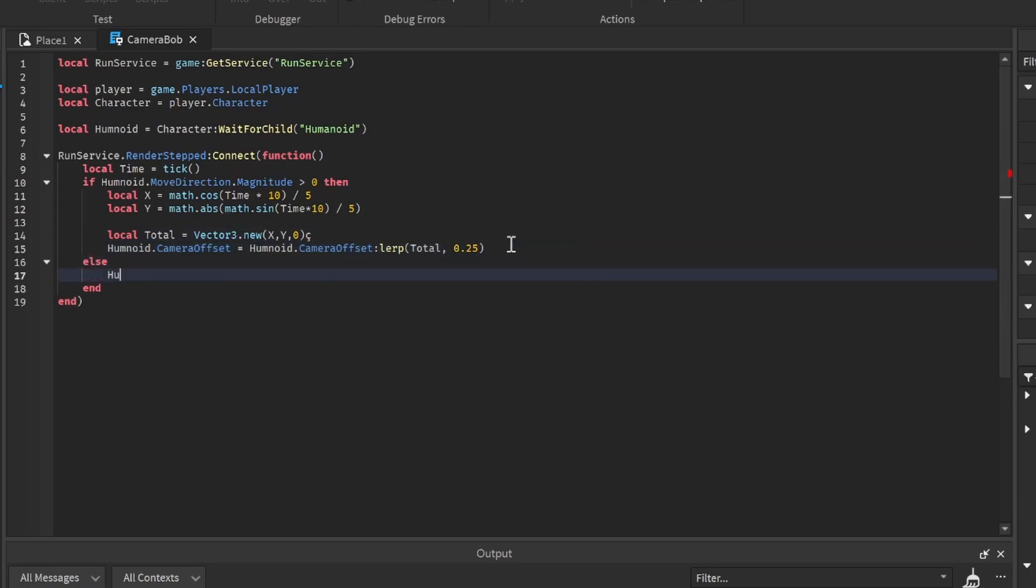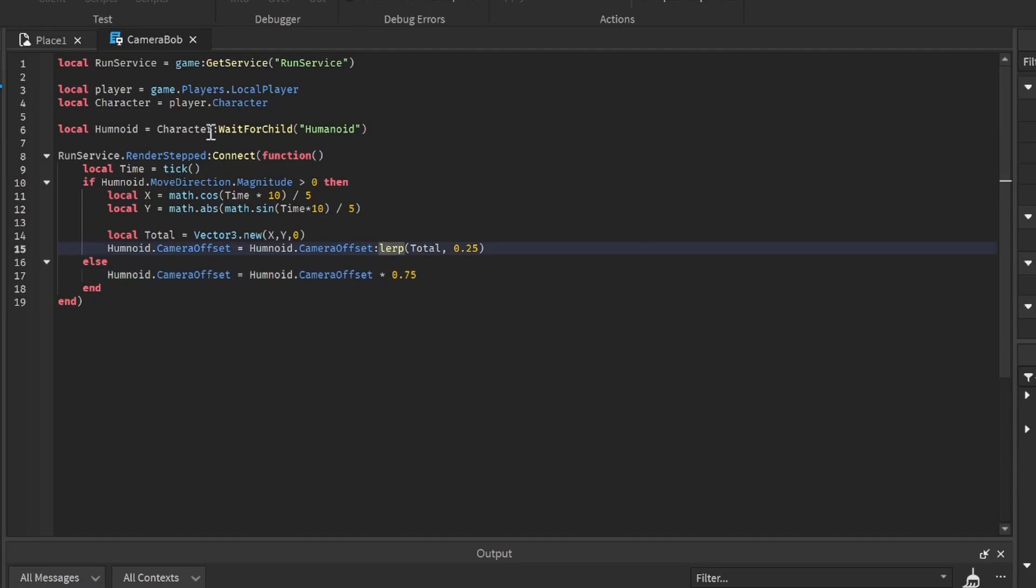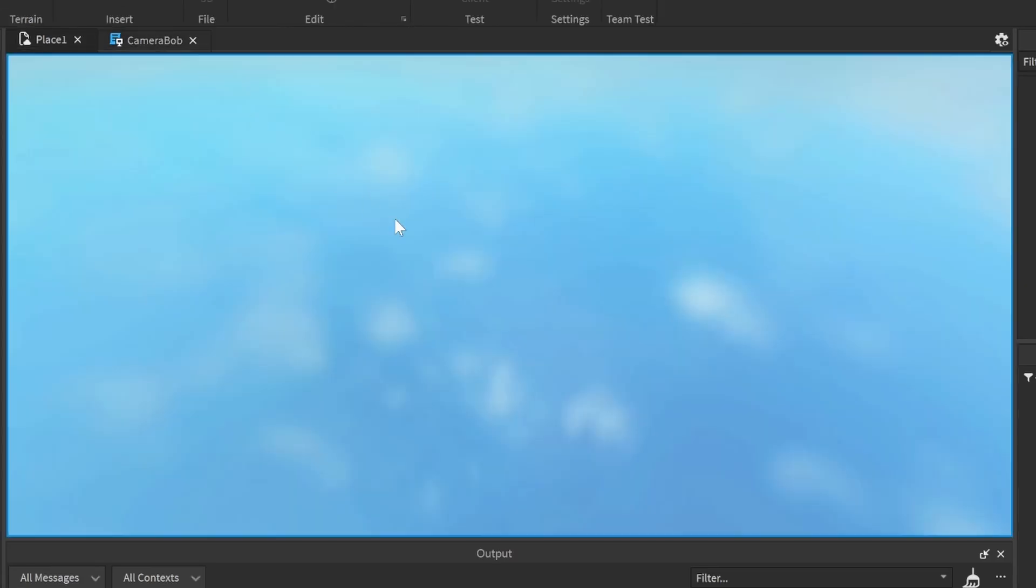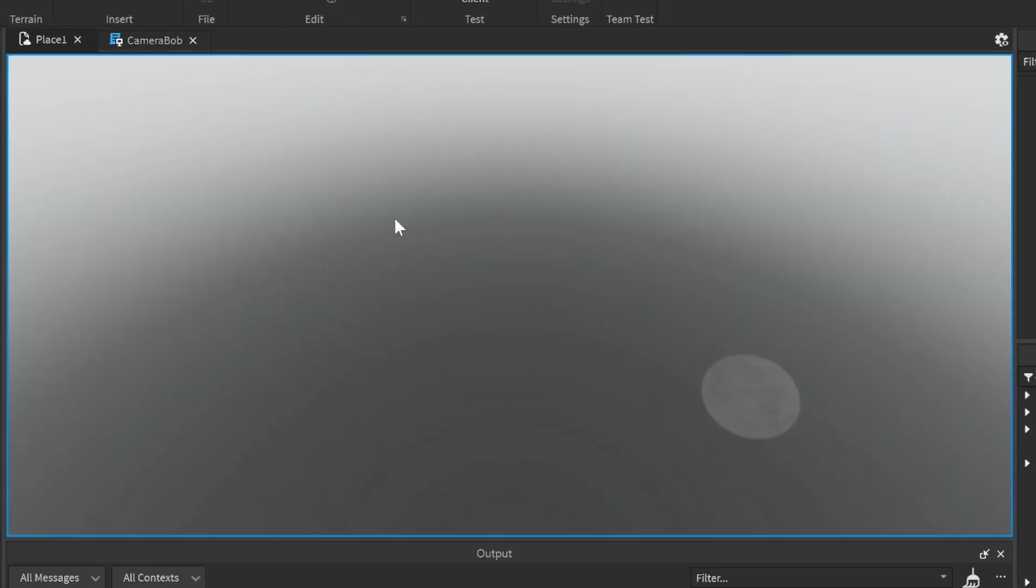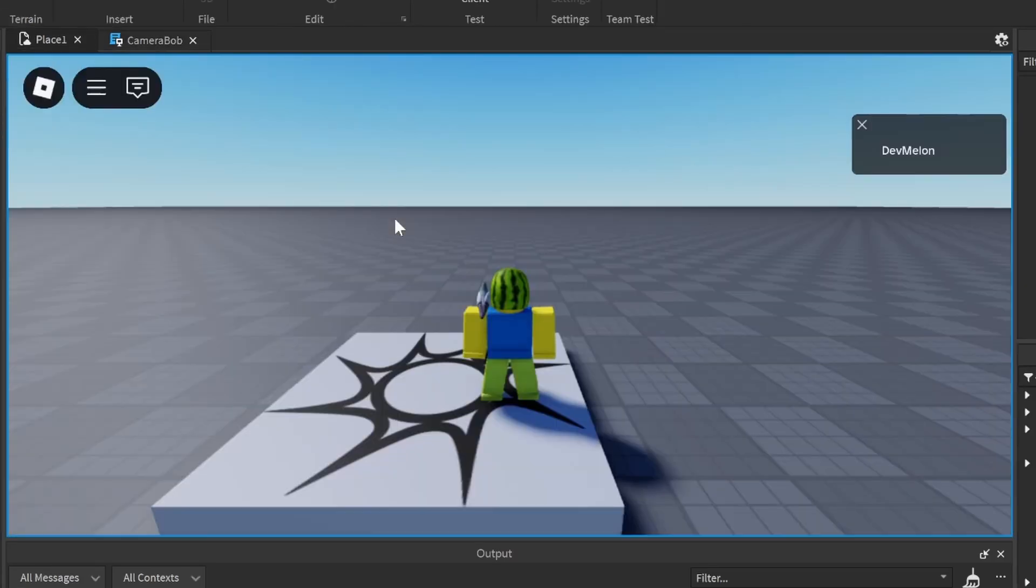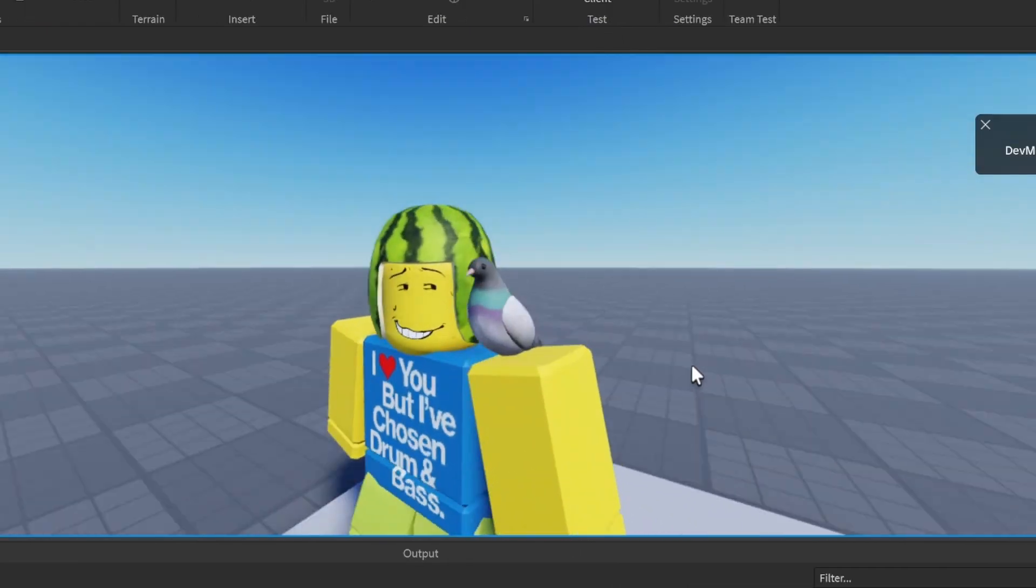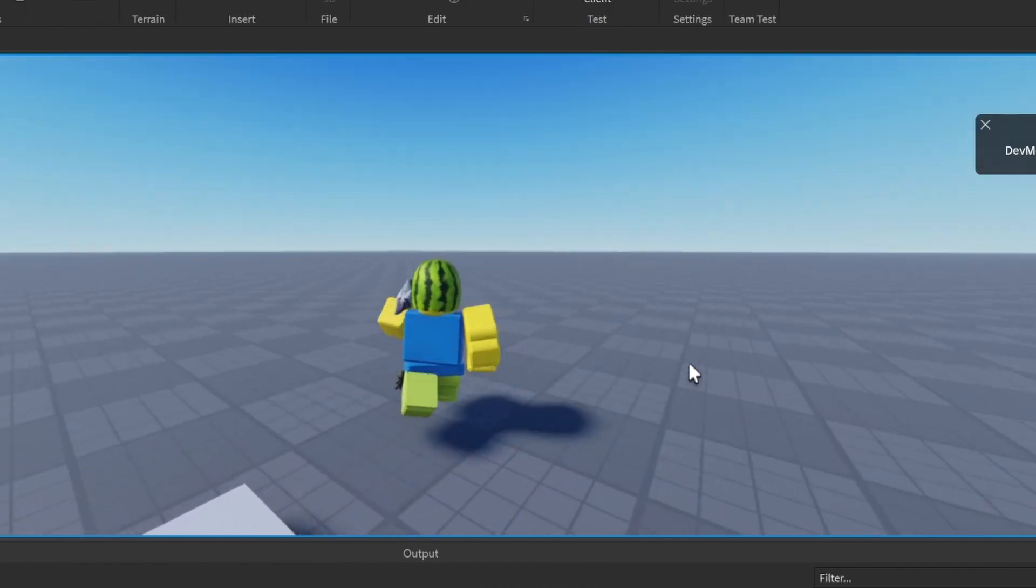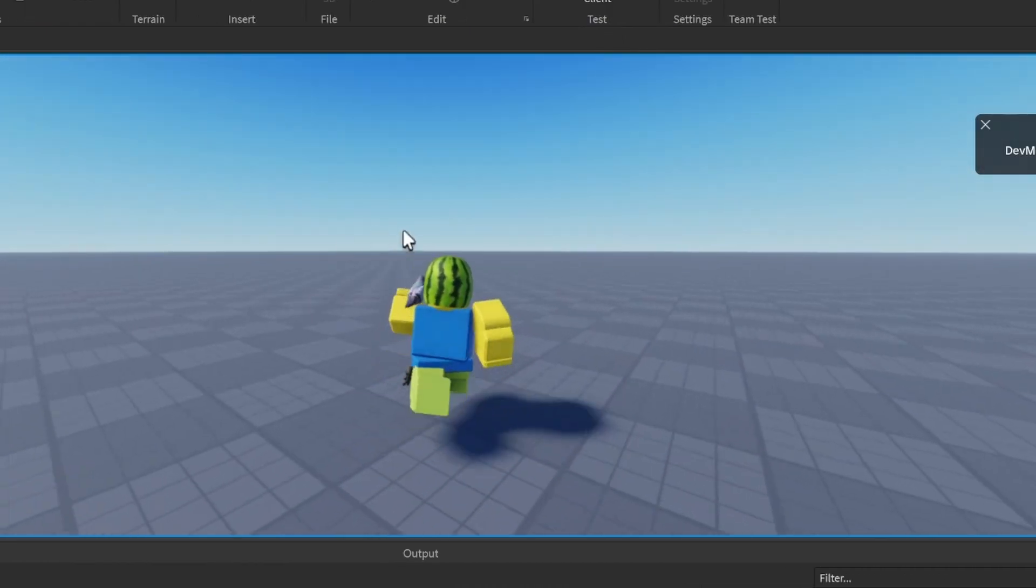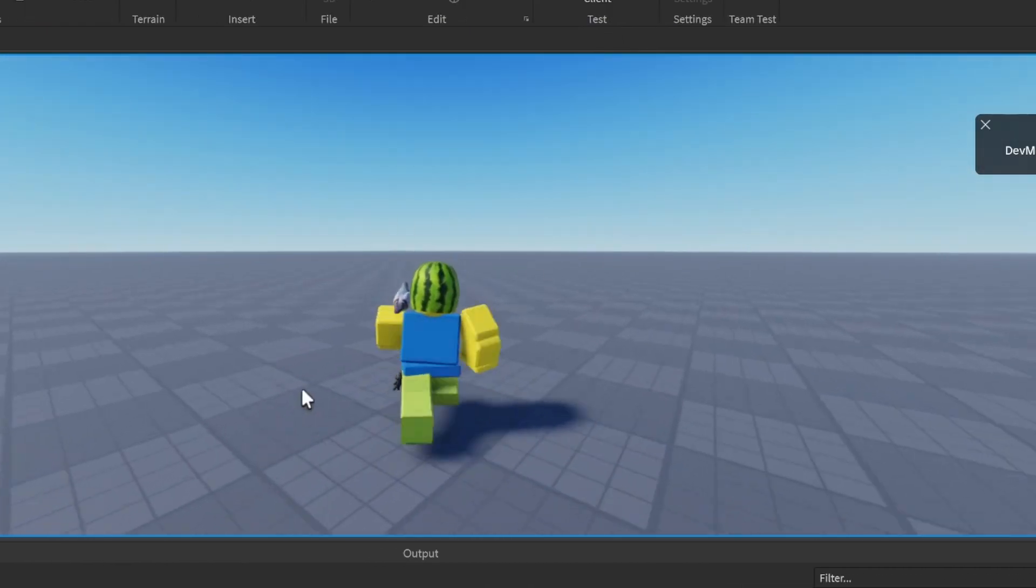Now else humanoid dot camera offset times 0.75 - that's going to kind of imitate a camera bob effect. Let's test this out. We have our position, it's normal, and as soon as I start walking we have our little bobble effect. If I stop walking it's normal, start walking it bobs.